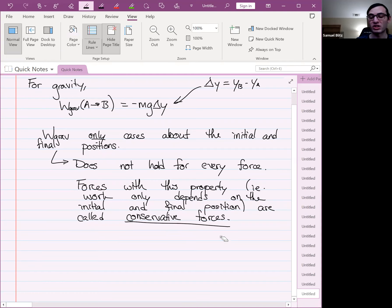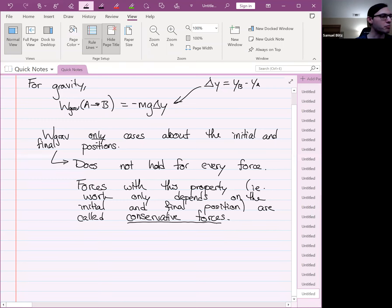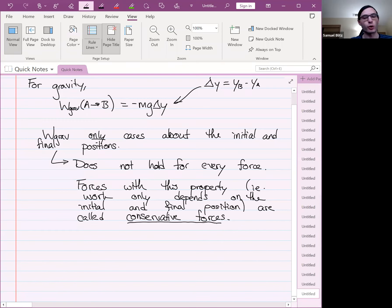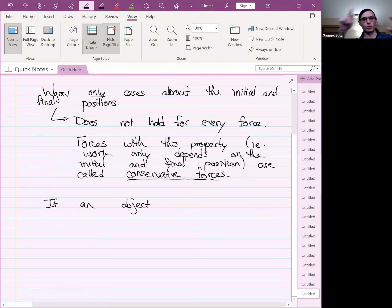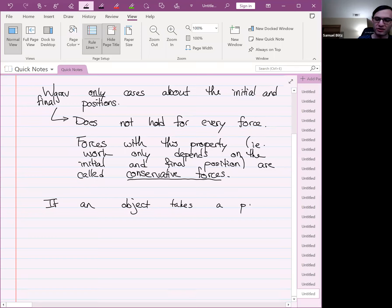Gravity would be our first example of a conservative force. There's a weird consequence of this property: if an object takes a path through space that ends where it starts — a closed path — then a conservative force does no work along that path.